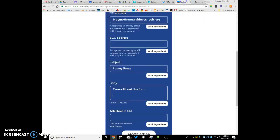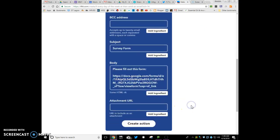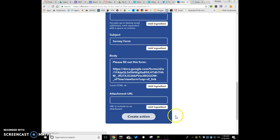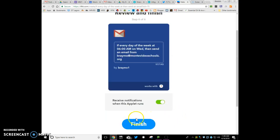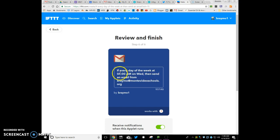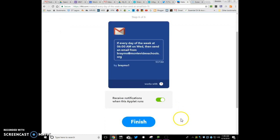And then I can go back to my If This Then That, put that link in there. And then I can create my action. So now, this will say every day of the week at 6 a.m. on Wednesday, and then send an email from me. It's got the body in there. And then I can click finish.